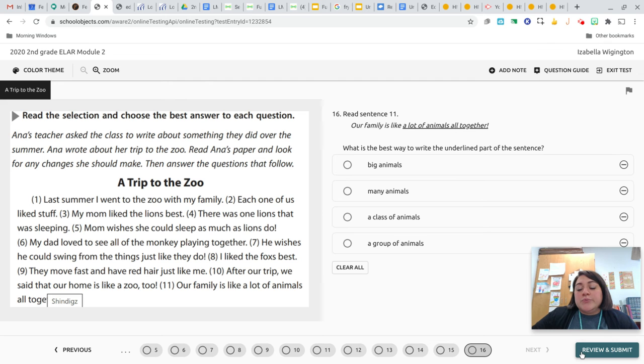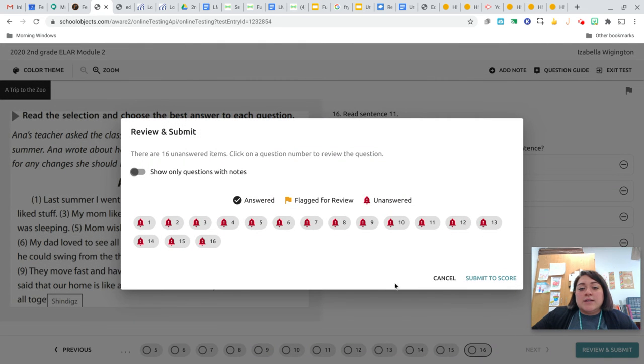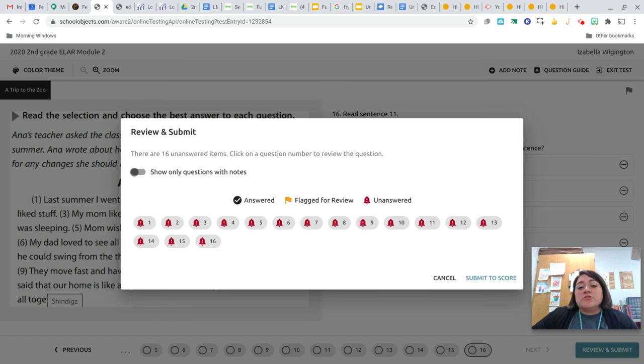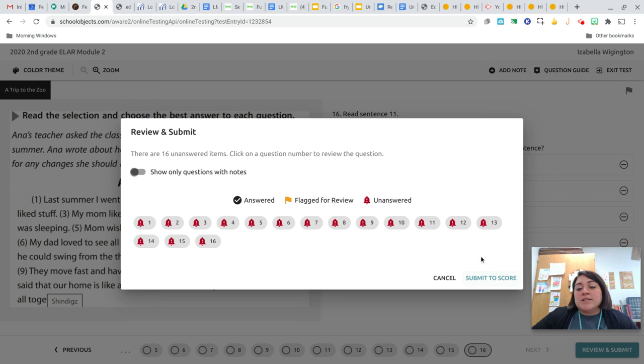Now, when you press review and submit, see right here where it says unanswered the red bells. Mrs. Fullington did not answer any of these questions. So make sure that it has answered with the black and white check mark. And then when you're done, you're going to press submit to score.